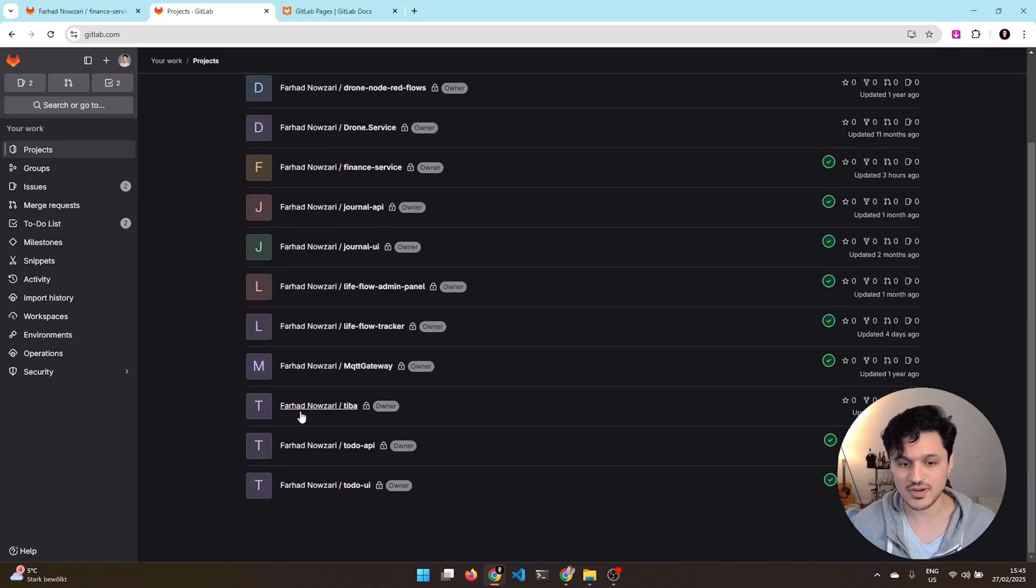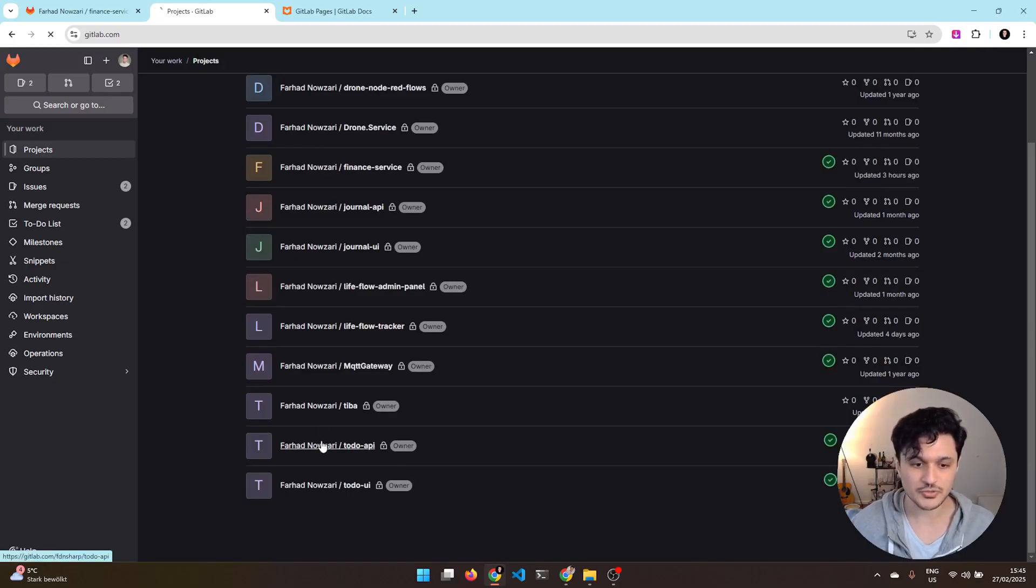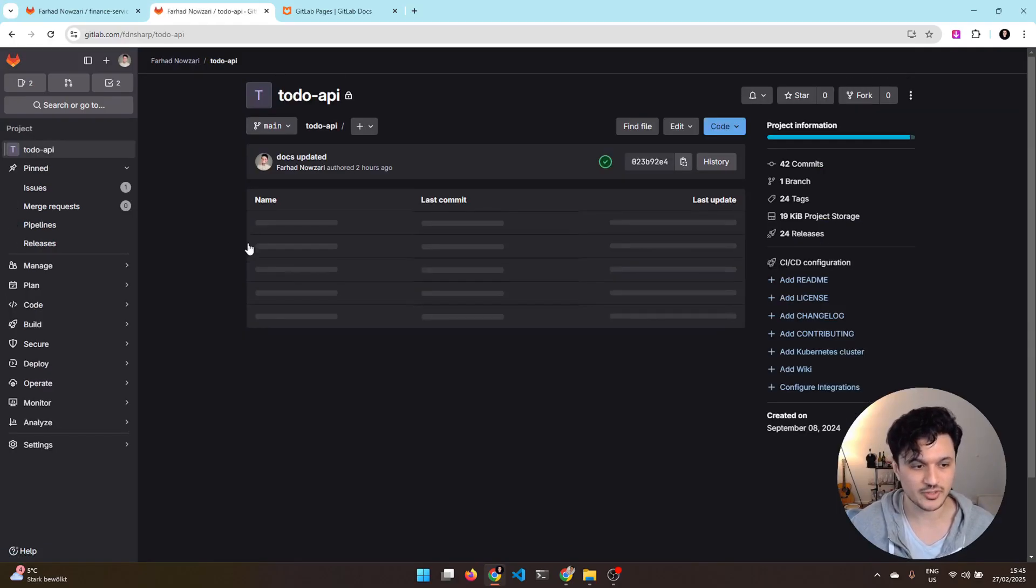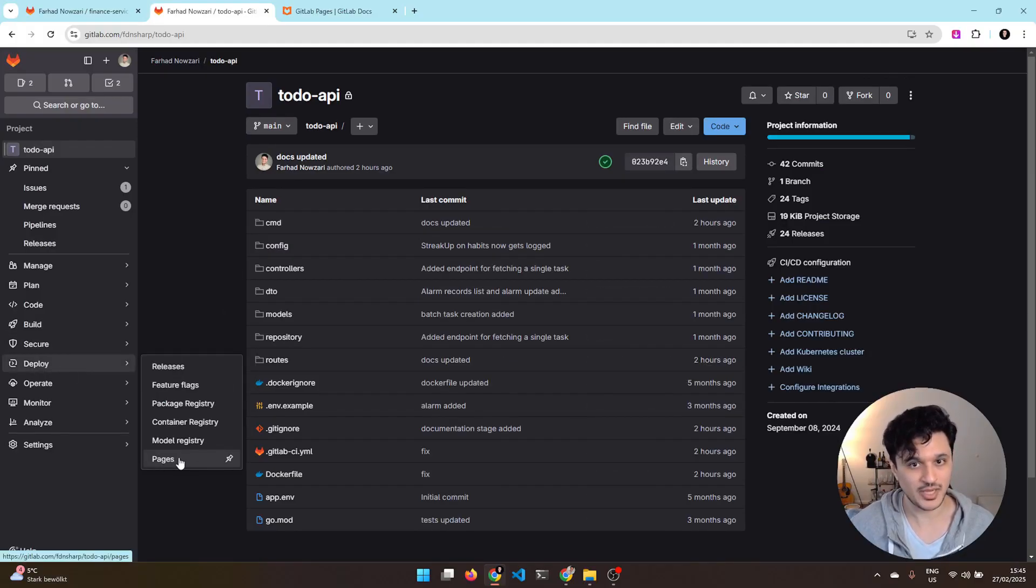First, let's see where you can find GitLab Pages. It is available per repository. So for the repository where you want to configure it, open that repo. And under Deploy, you should be able to see Pages.